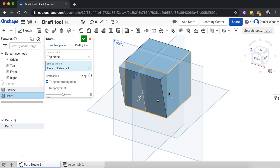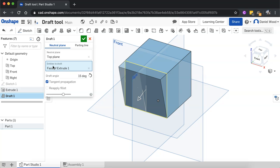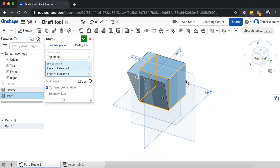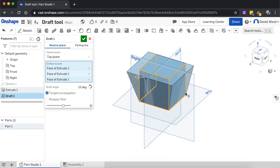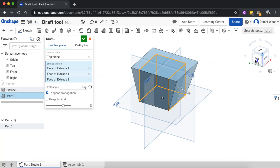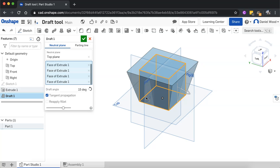And we can select more than one face at a time. So I've just got the front face selected at the moment. But while I'm still on entities to draft, I can go around and select more faces. And which one haven't I done yet? This one over here. Yeah, there we go.